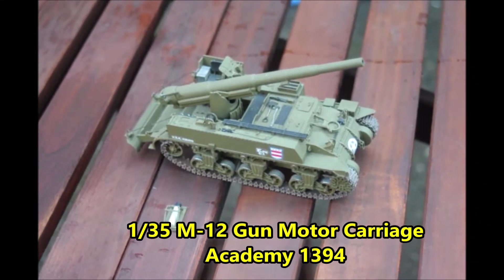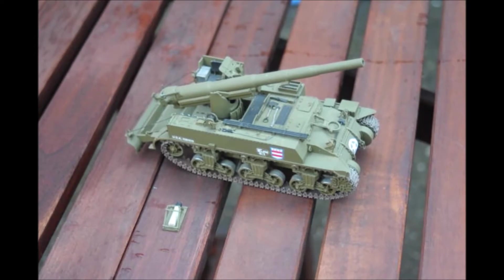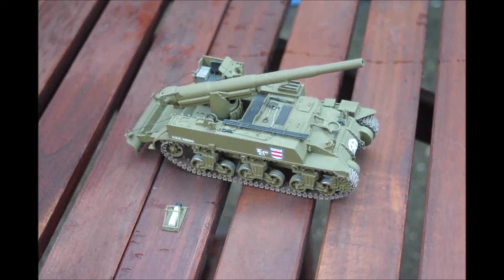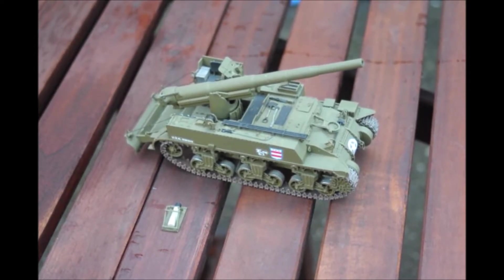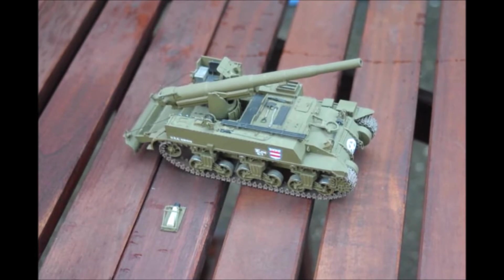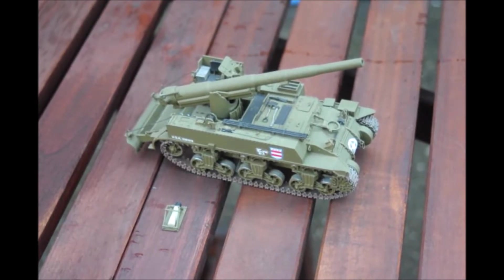Hello YouTube. So today I wanted to take a look at this M12 gun motor carriage from Academy. This is probably one of the best Academy kits I've ever had.